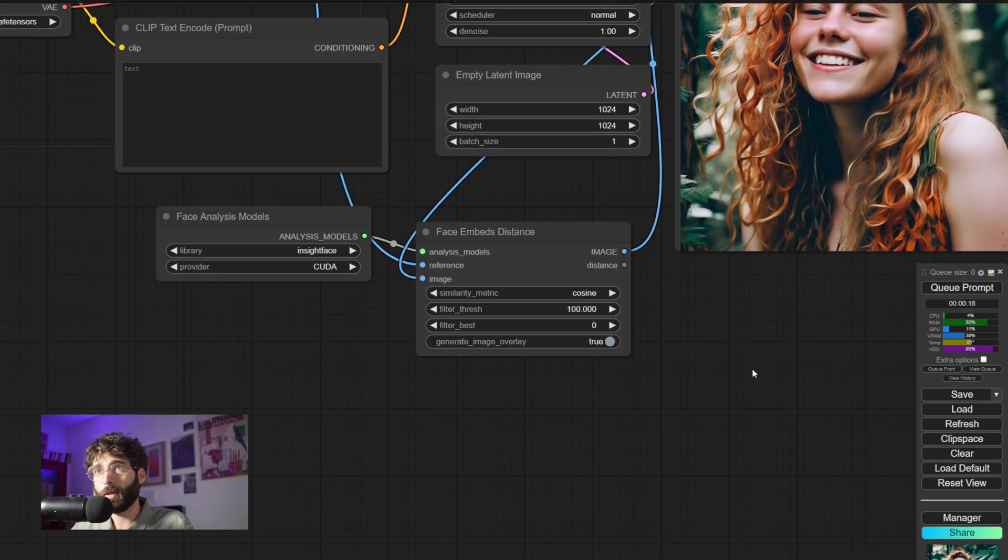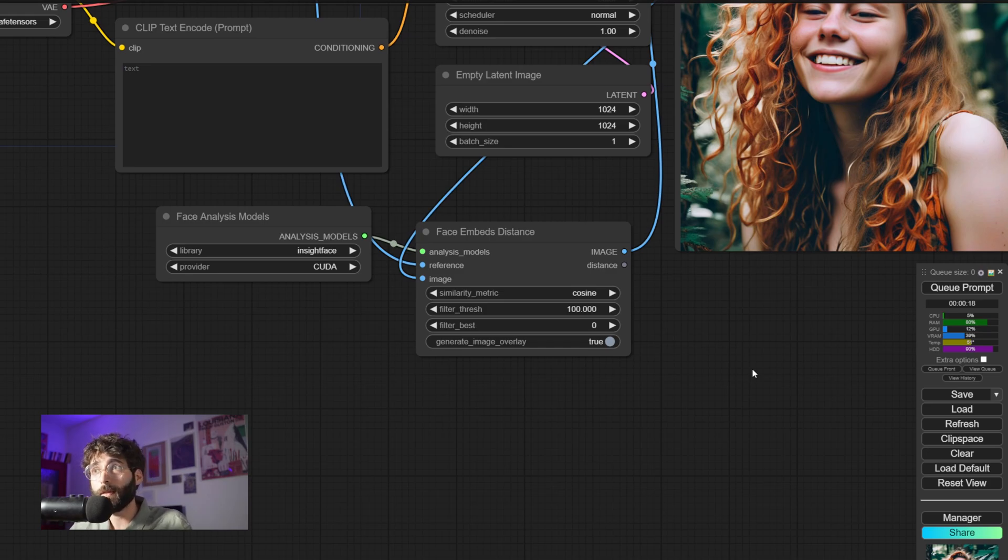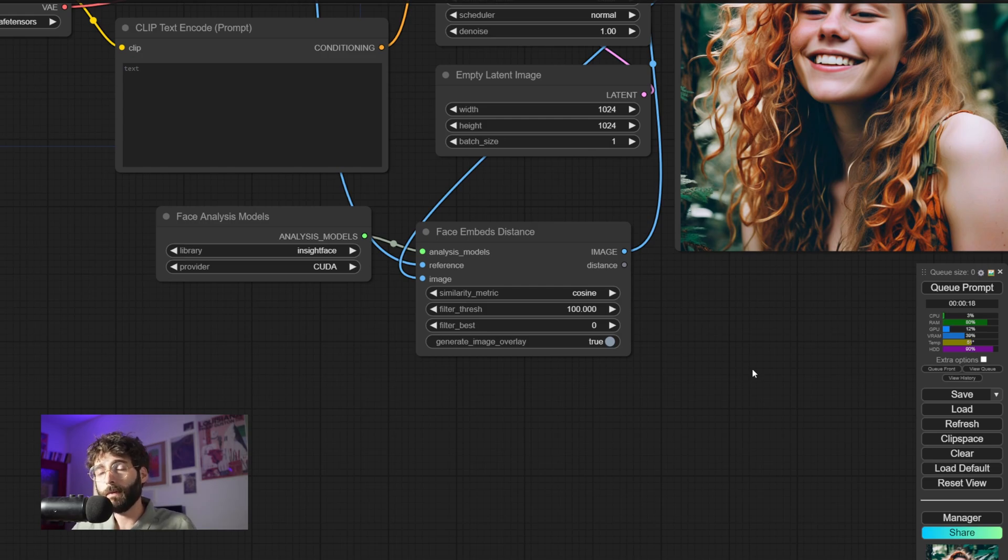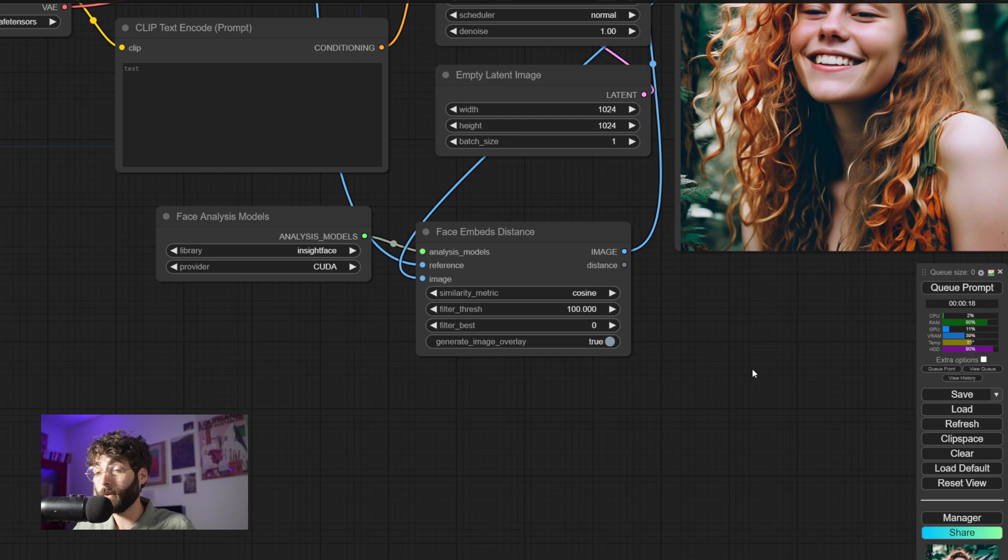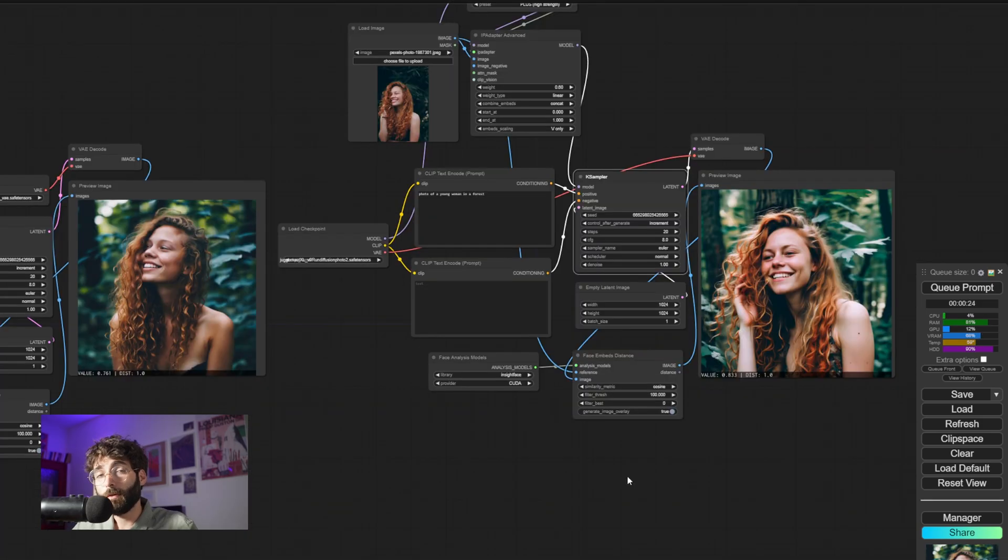And that's by using face analysis models like InsightFace and a face embeds distance node. I won't bother you with all the details about this. If you want to know more about how to compare two faces, I will leave a link to a very good video by Matteo in the description below. It's absolutely phenomenal if you are into face transfer.